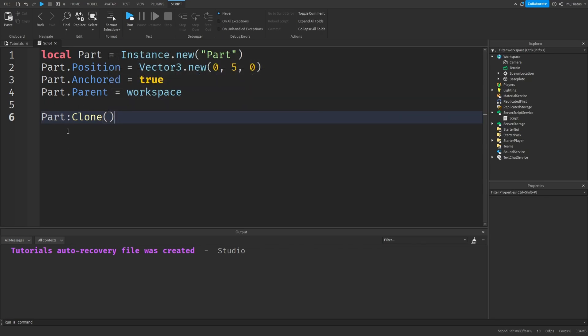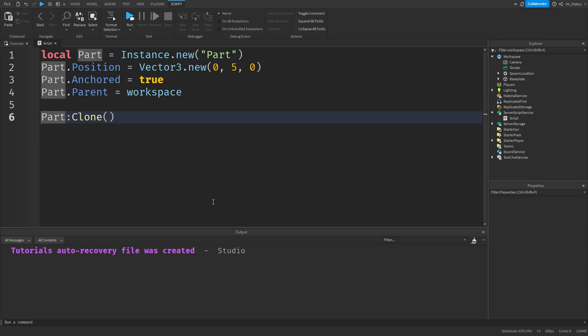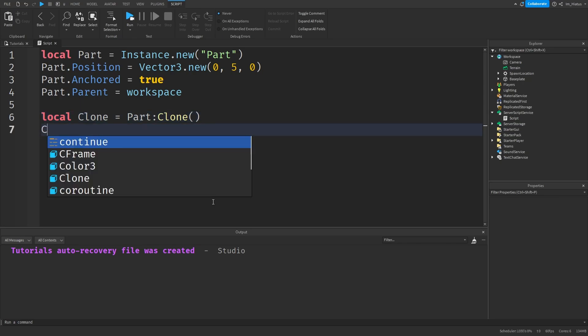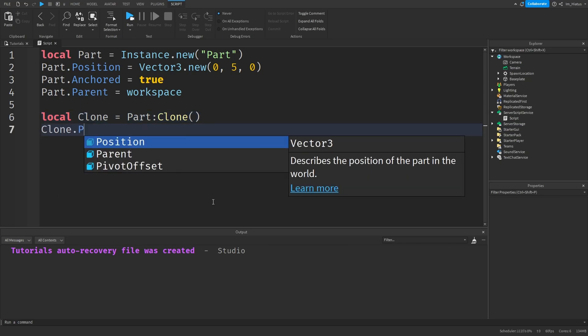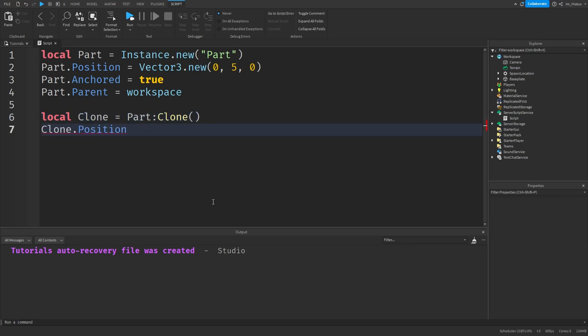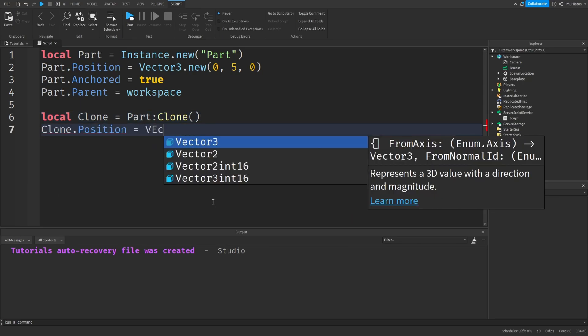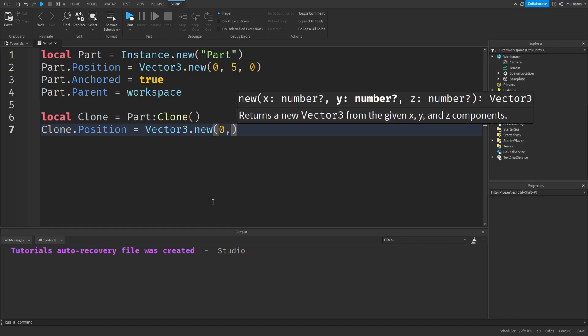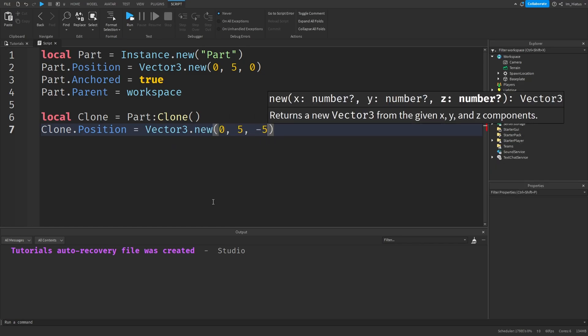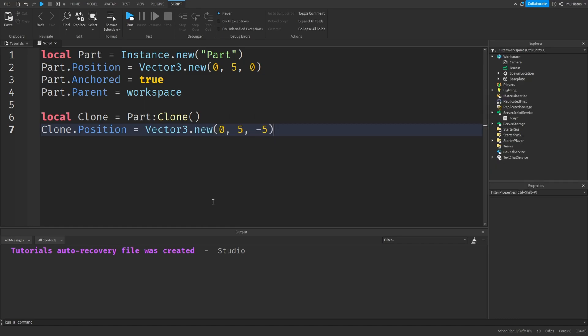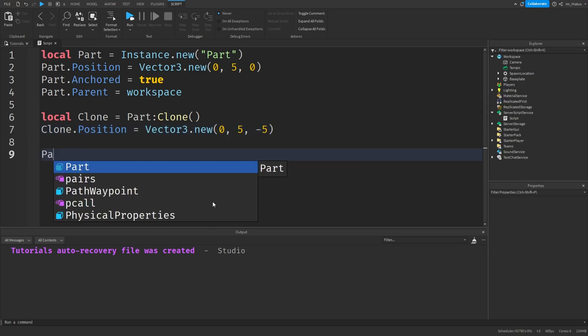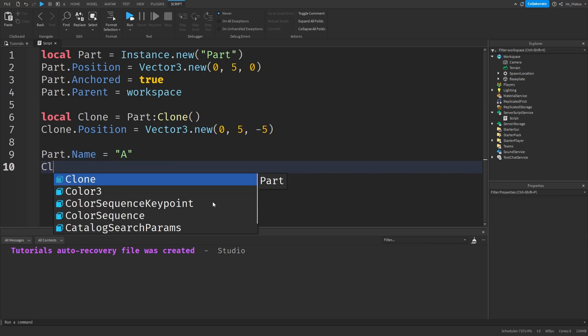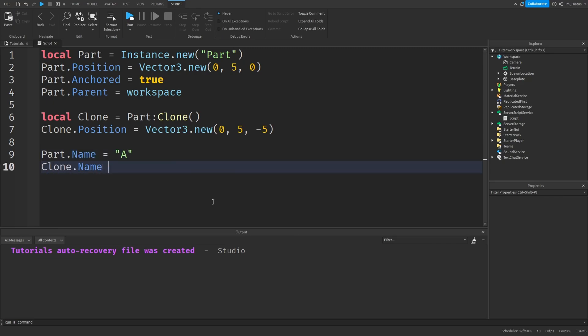So this should create a clone of our part. All that's left is to store it in a variable. Before we test the code, I'll set the position of the clone to something different, so we can easily spot it. Maybe Vector3.new 0, 5 and minus 5. I'll also change the original part's name to A, and the clone's name to B. Now let's test the code.